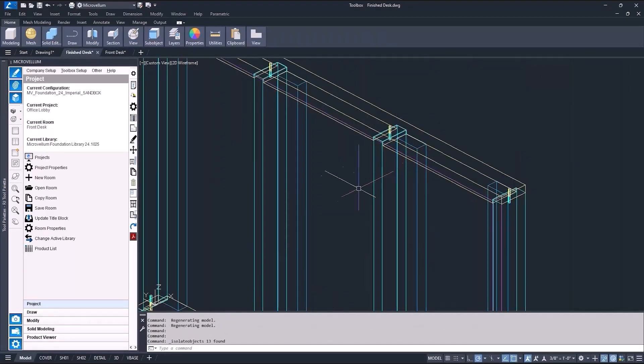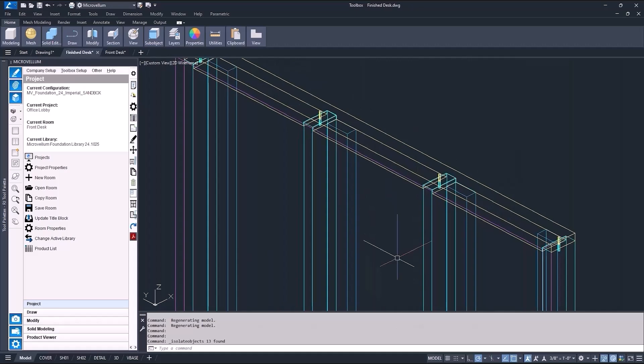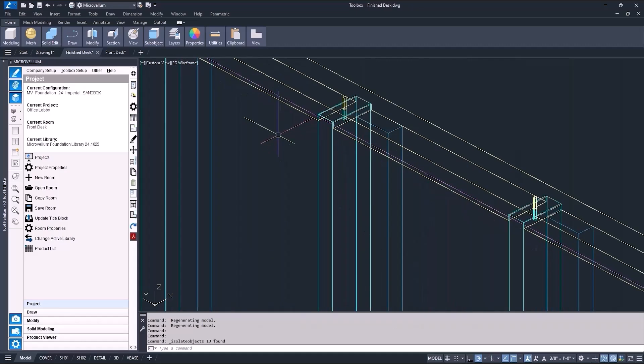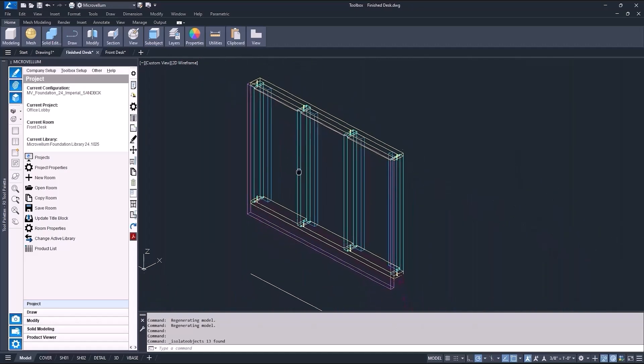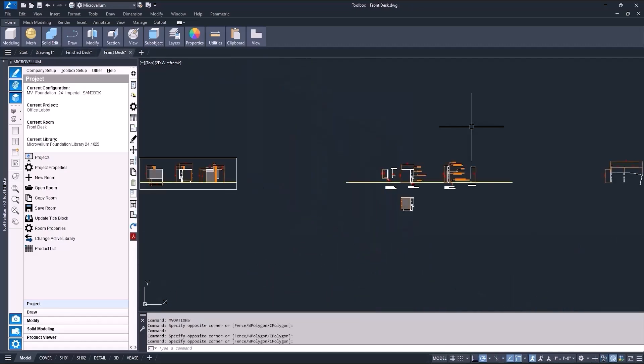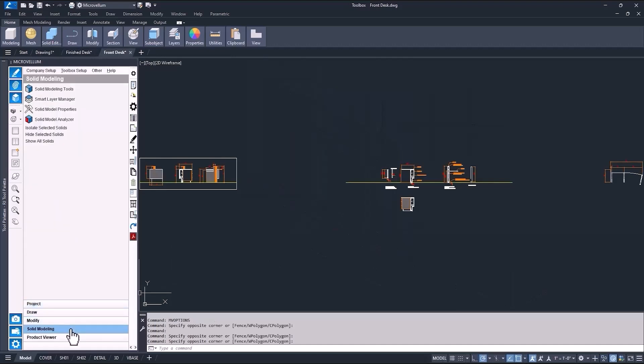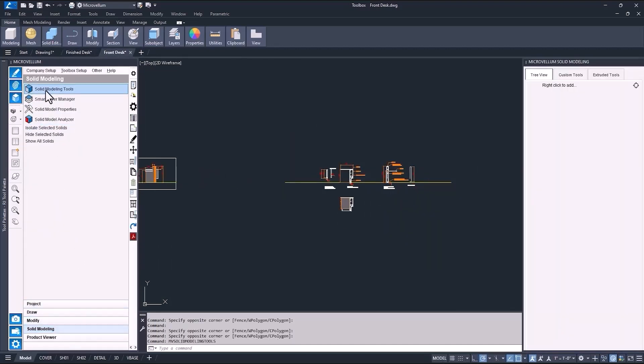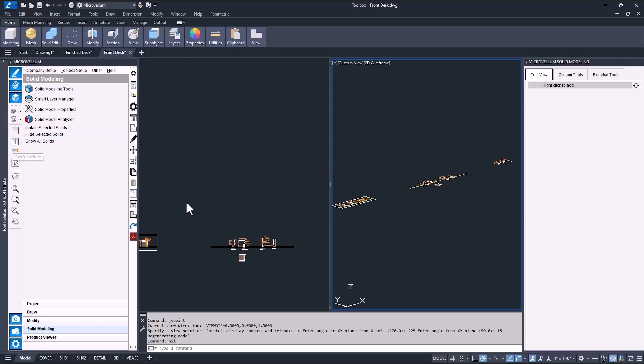Alright, so I'm going to go ahead and start with the side plant on. Now this product is very simple, just a standard wall construction with a face panel and a few attachment cleats. Those I'll be adding as supplemental parts. Let's go ahead and open up the solid modeling palette and start adding the products.